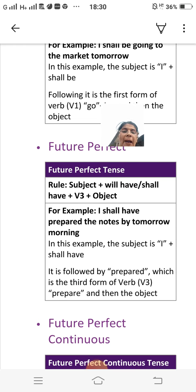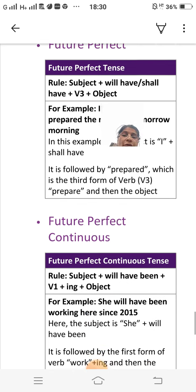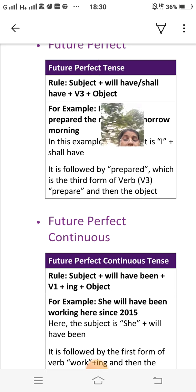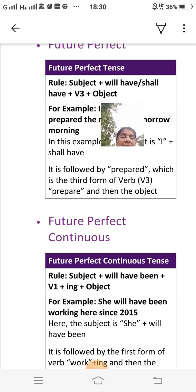Future perfect continuous tense rule: subject plus will have been plus V1 plus -ing plus object. For example: 'She will have been working here since 2015.' Here the subject is 'she,' followed by 'will have been,' then the first form of the verb 'work' plus '-ing,' and then the object.